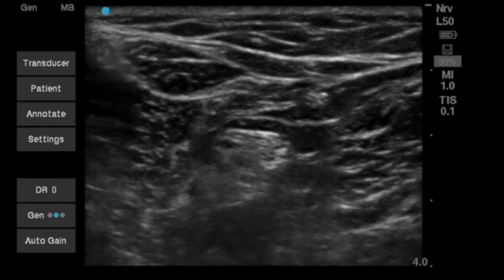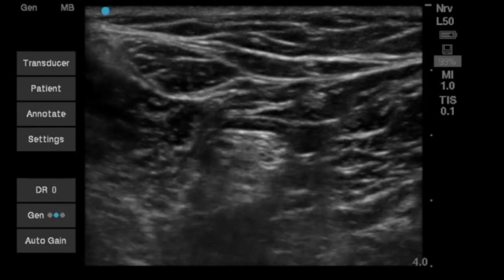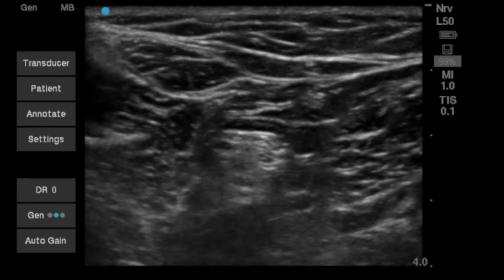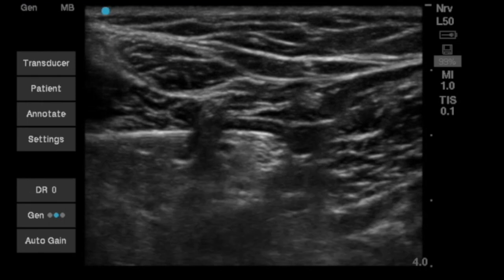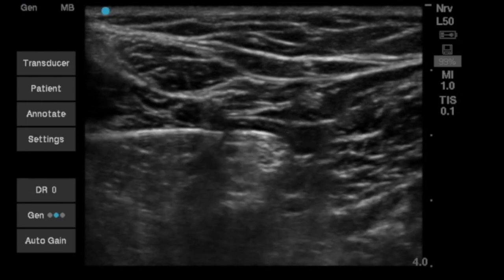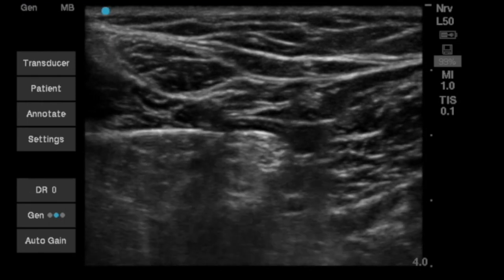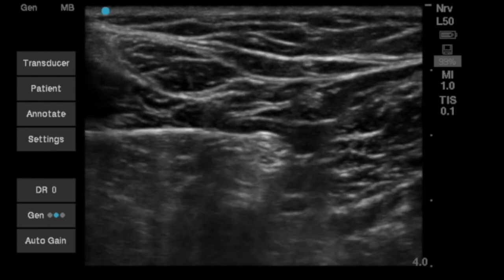Here, we perform a popliteal sciatic nerve block. At our facility, we tend to block the sciatic nerve just before the common peroneal and tibial branches separate.